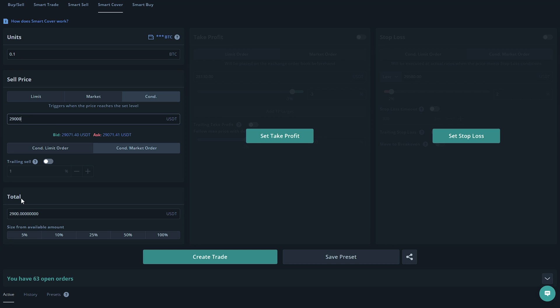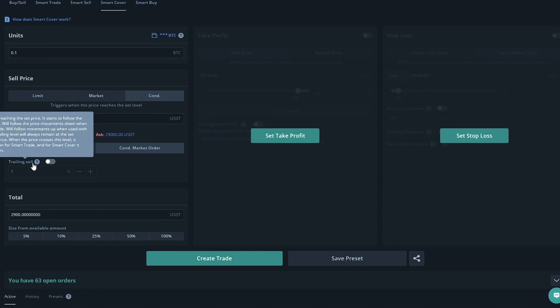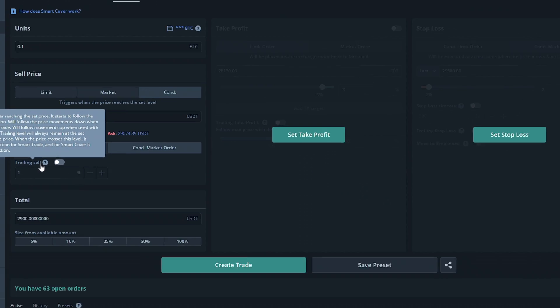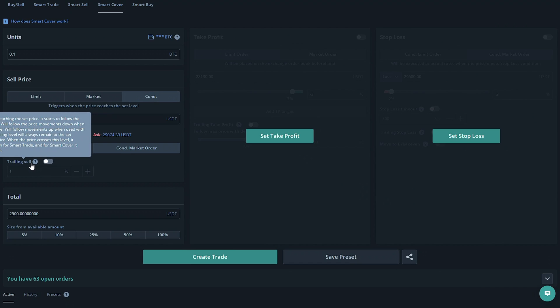The total would affect the unit section as it would be the same option just in the quote currency instead. In this case it's in USDT. The trailing sell option will use the same algorithm as trailing take profit. I've put an article in the description if you'd like to learn more about how that would work. In short, it will try to sell coins as high as possible.